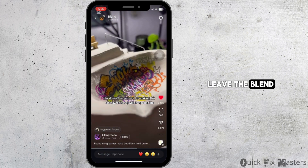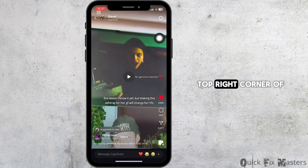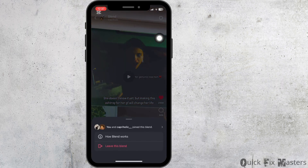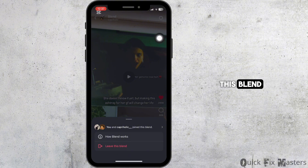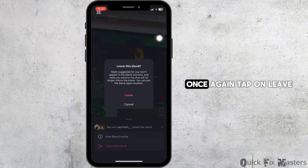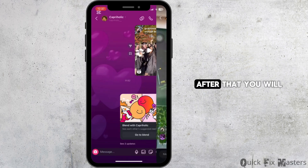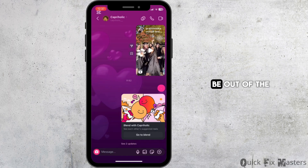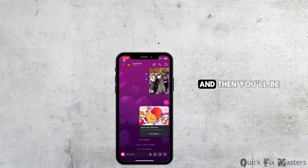Once you're inside the blend, if you want to get out or leave the blend, simply click on the gear icon at the top right corner of the screen. Then click on 'Leave this Blend' and tap on 'Leave' once again. After that, you will be out of the blend.